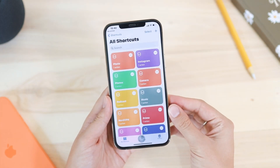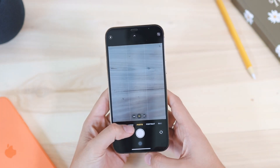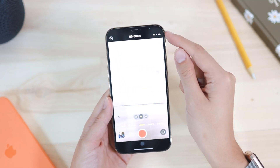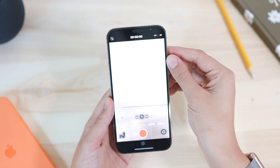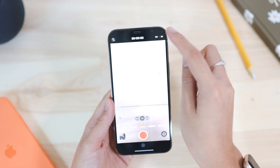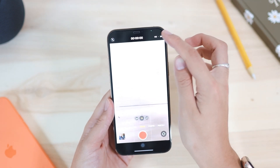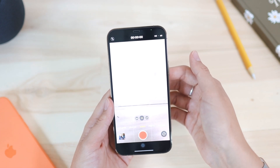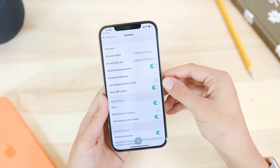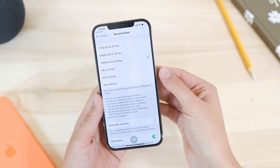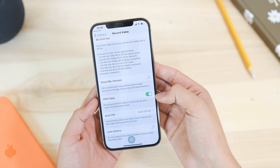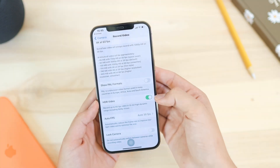In the Camera app under Video, you will see some text labels that are clickable. Tapping HD lets you switch to 4K, and tapping the number next to it lets you change between 30 or 60 frames per second. You can also go to Settings and then Camera to access the Format settings and switch between different recording options.